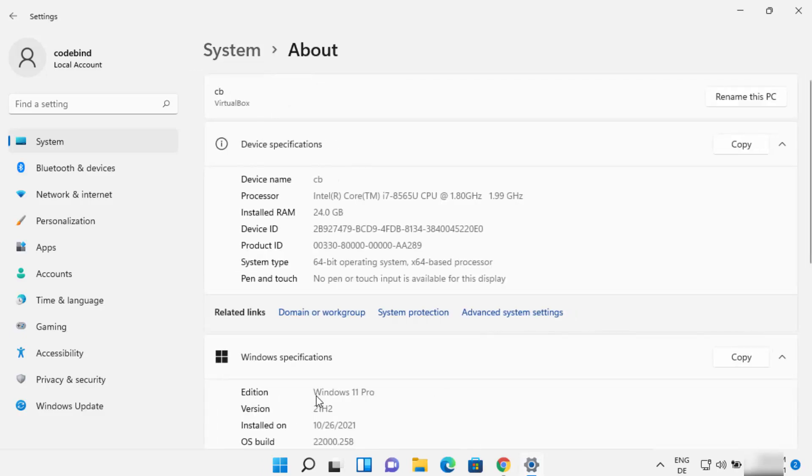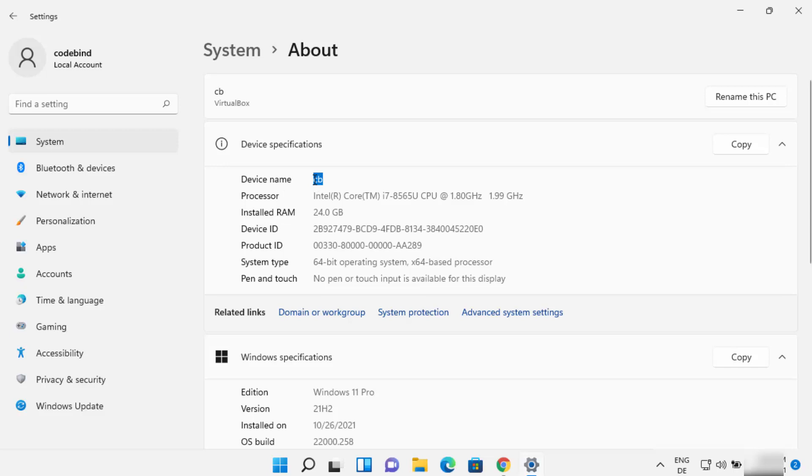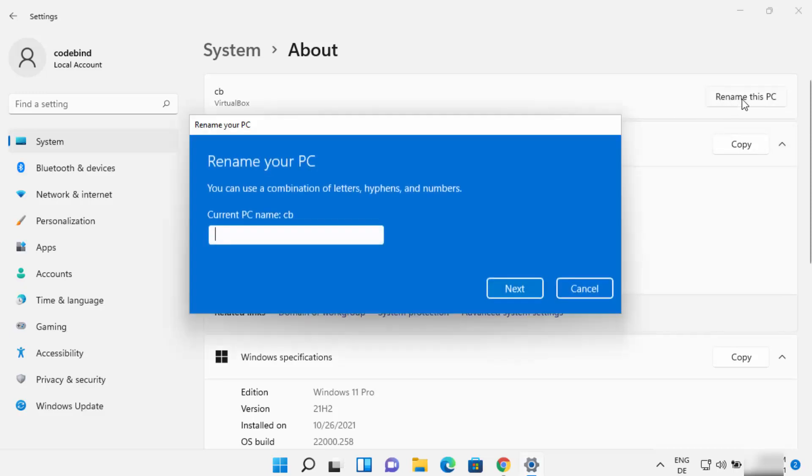In my case it's CB right now. So let's say I want to change this device name, which is also called PC name or the computer name, to something else. In order to change this name you need to go at the top where it says rename this PC. So just click on rename this PC.